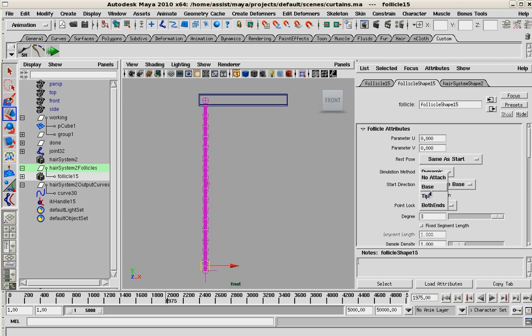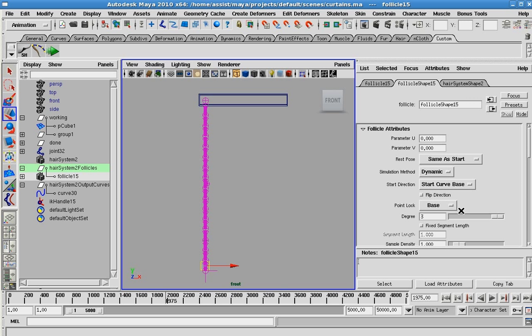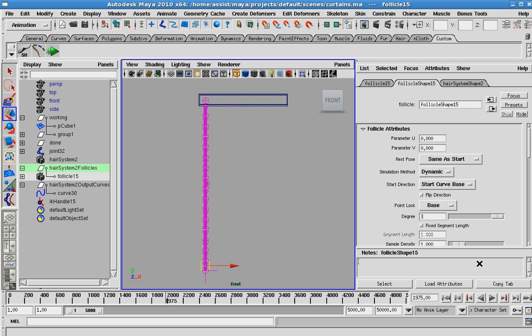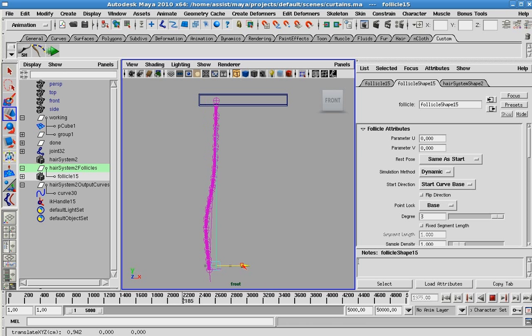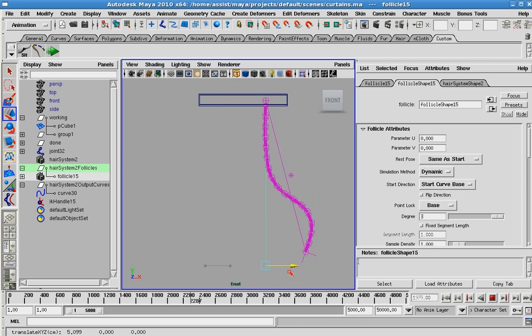What you could do is do base or tip or no attach where it will just fall to the floor after you hit play. In this case we want to lock down our base to the top here. And now, if I play this back, you can see what that looks like. Perfect. Just what we want.